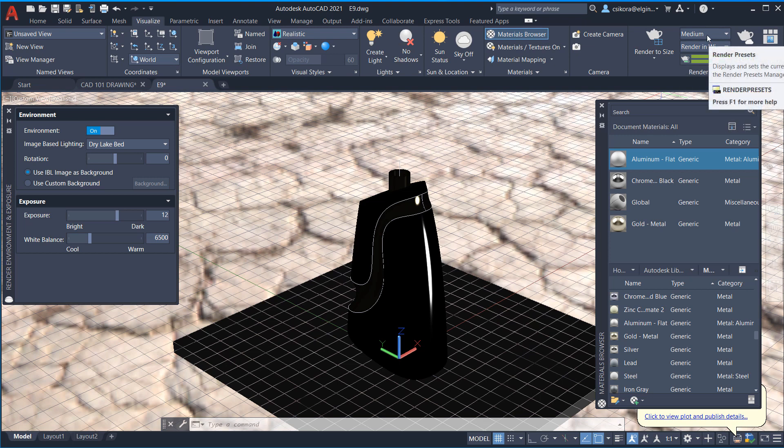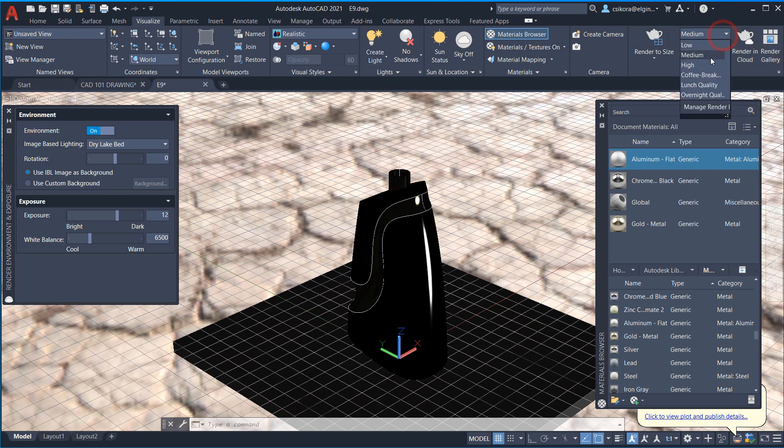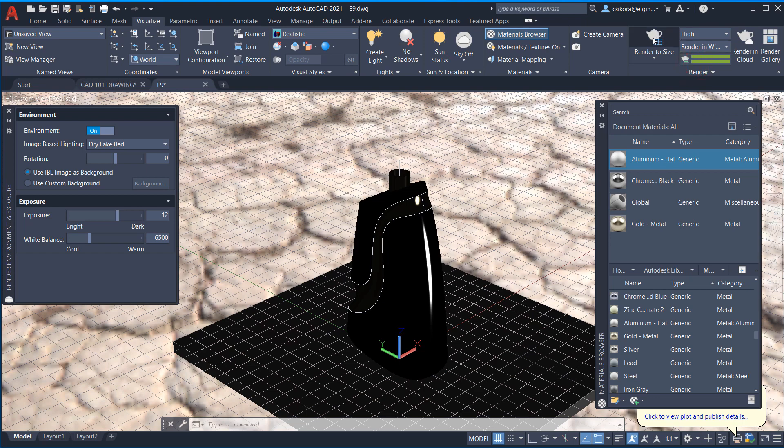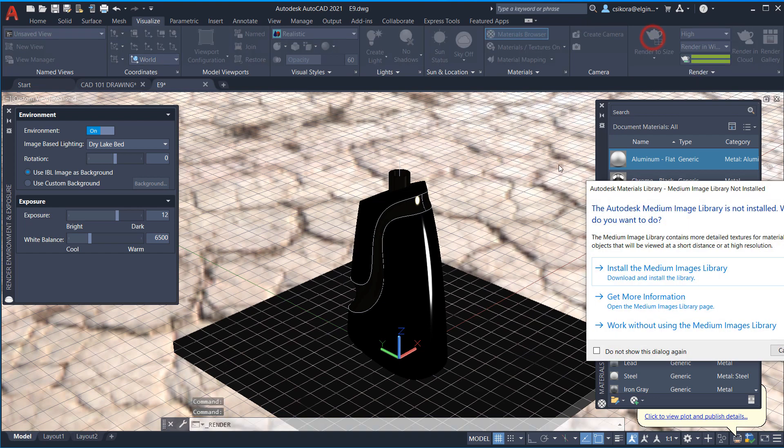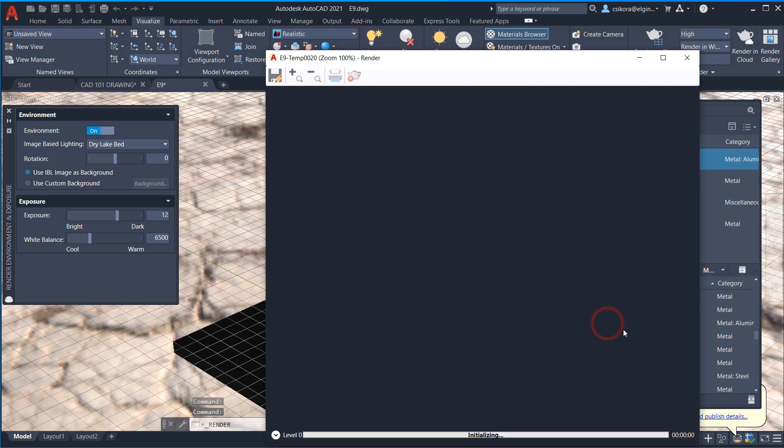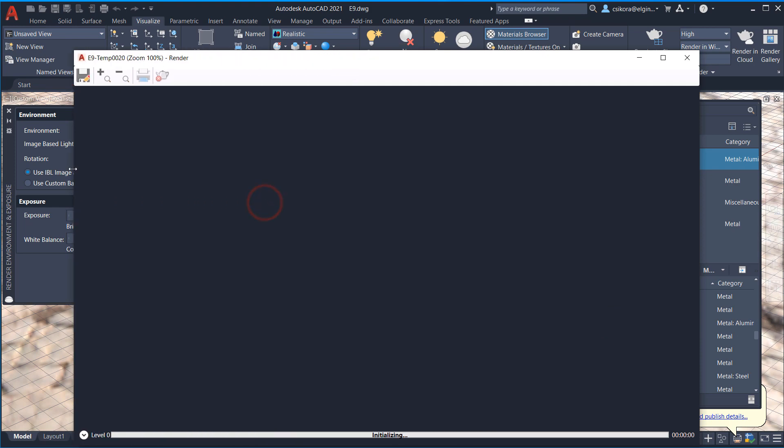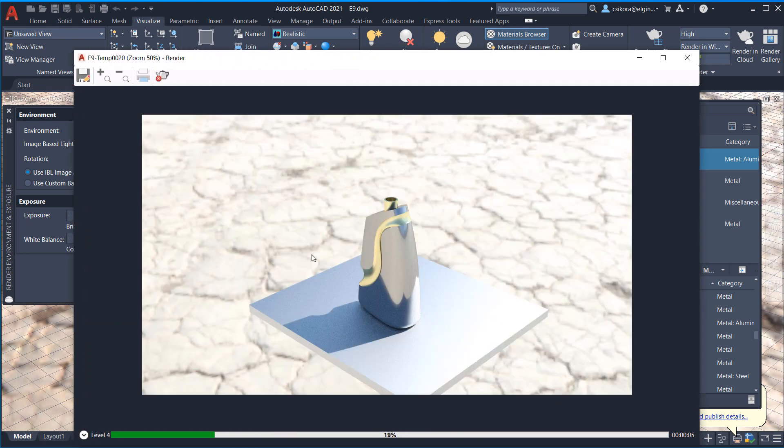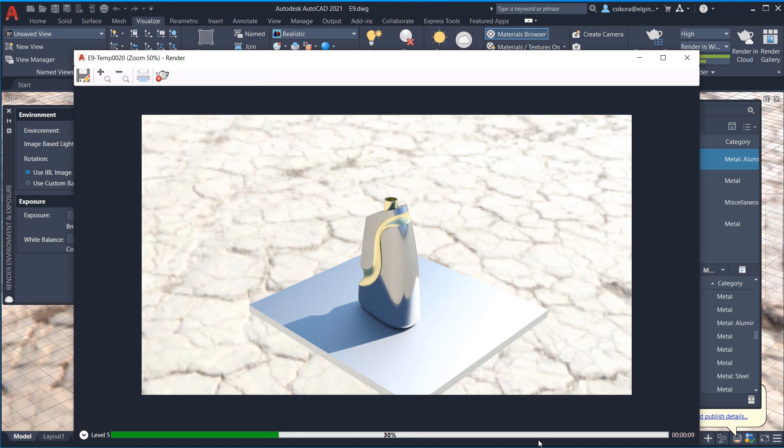But let's go ahead and we could even set it higher here. Like, I'll set it to high and render to size. Click on it. Okay. Now, this little box that it gives you can be expanded to fit it. And look at that. Oh, boy, does that look much better with the higher resolution.